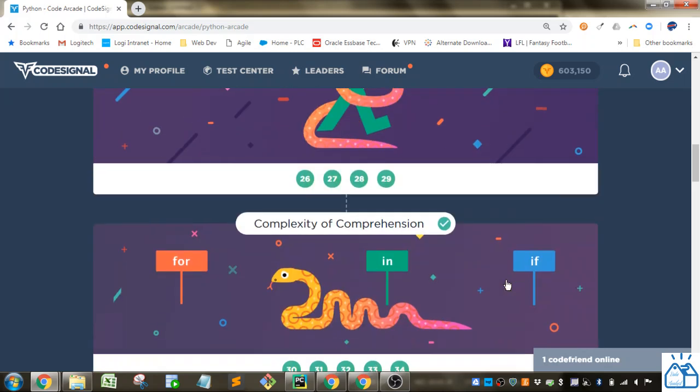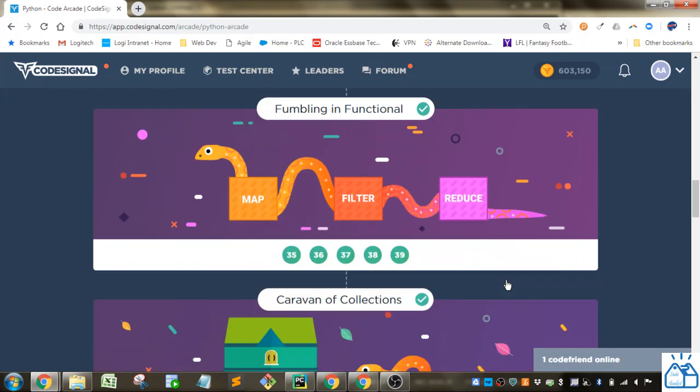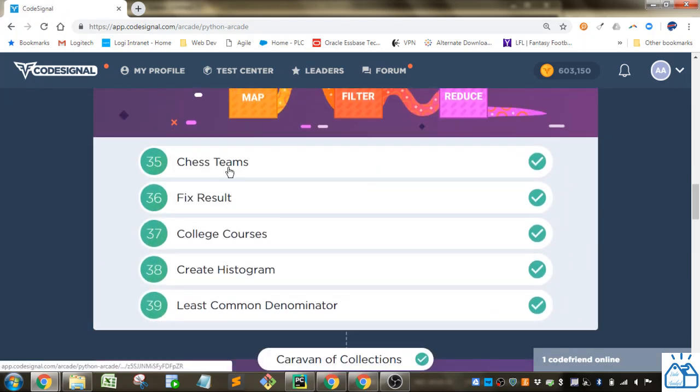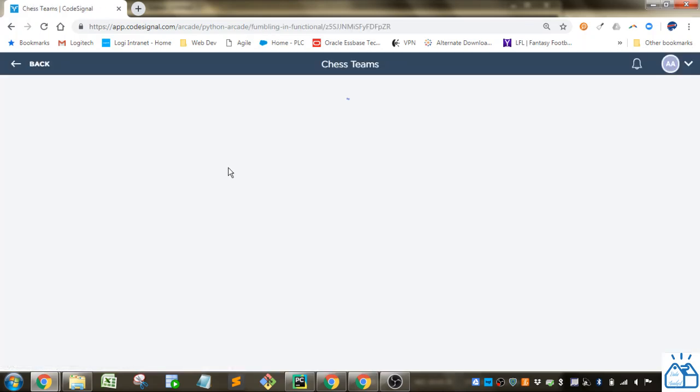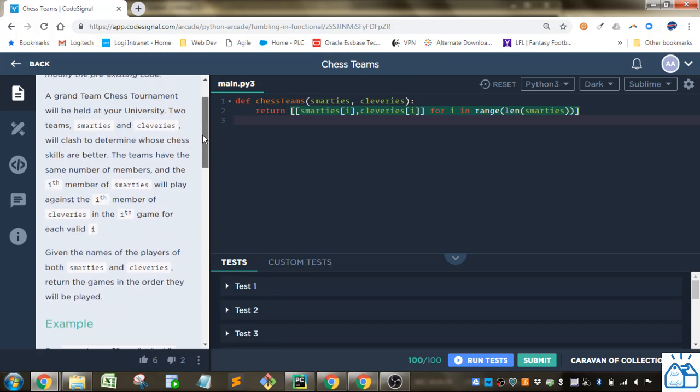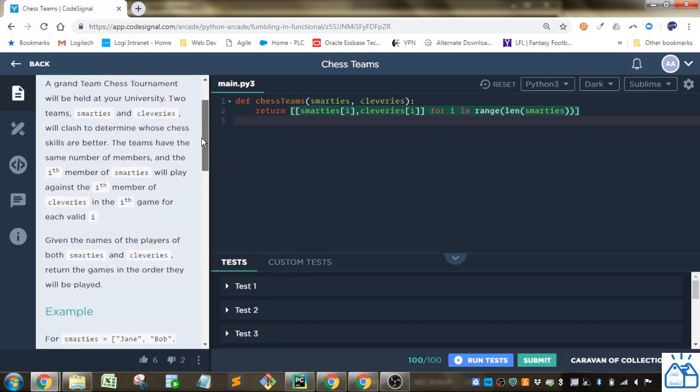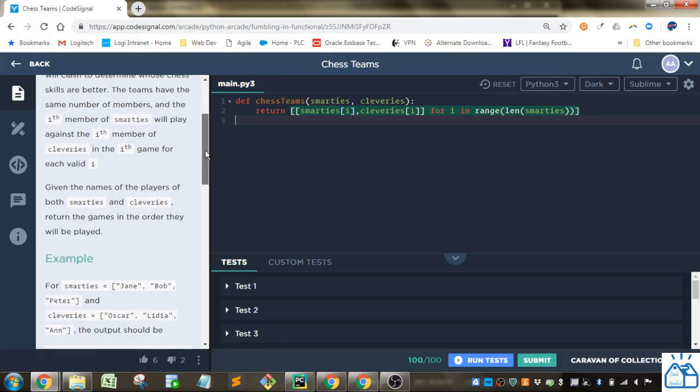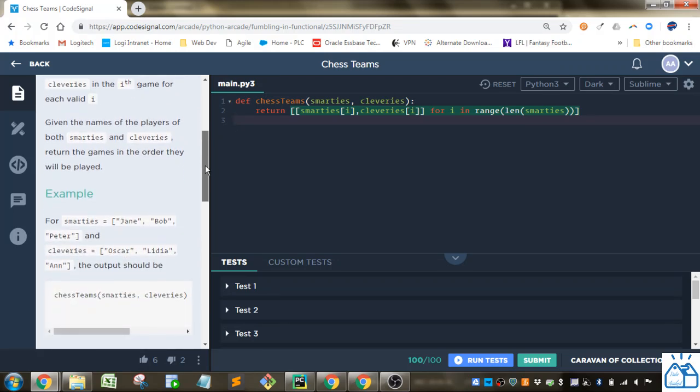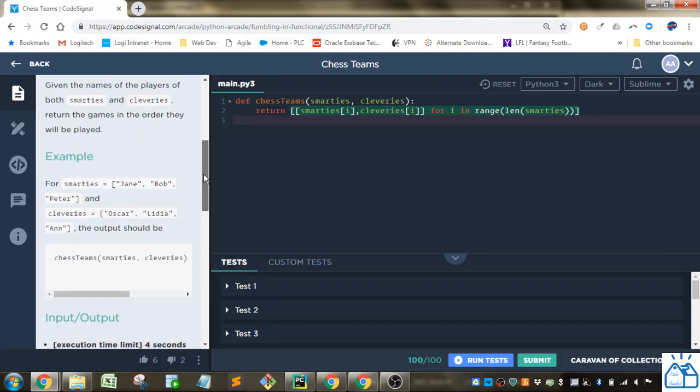And then we're in this new section, Fumbling and Functional. Number 35, chess teams. So a grand team chess tournament will be held at university. Two teams, Smarties and Cleveries, will clash to determine whose chess skills are better. The teams have the same number of members and the ith member of Smarties will play the ith member of Cleveries in the ith game for each valid i. Given the names of the players of both Smarties and Cleveries, return the games in the order they will be played.